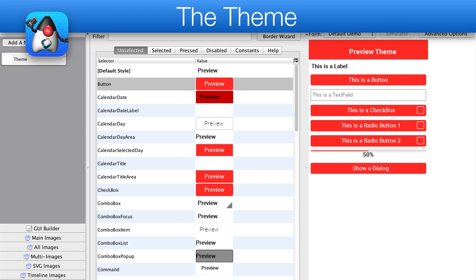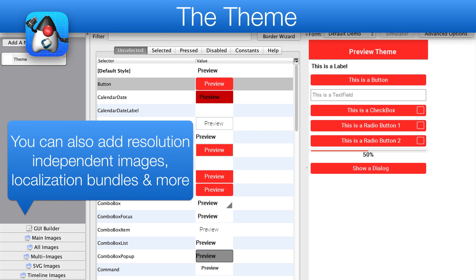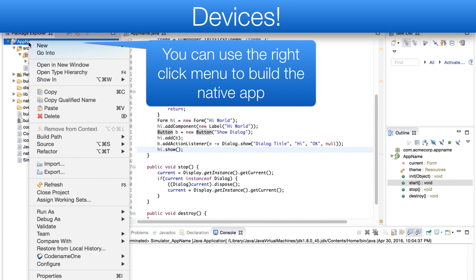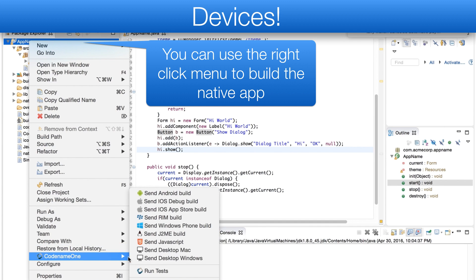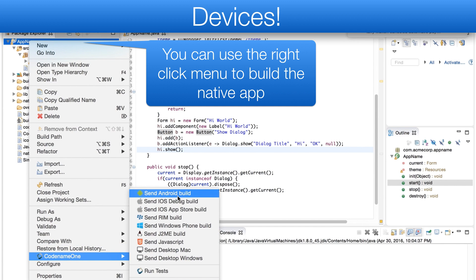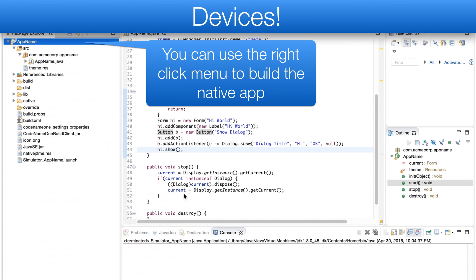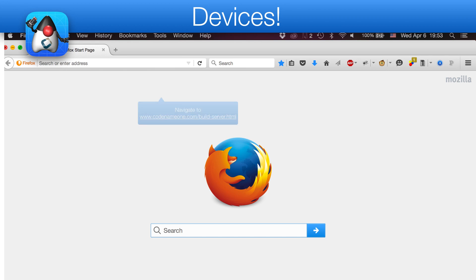The Designer tool is also used for countless other features, such as resolution independent images, localization, and more. The most important thing is running the resulting app on my devices. To do that, we right-click the project and select Send Android Build. You will notice that there are many other targets, for example, iOS, etc.